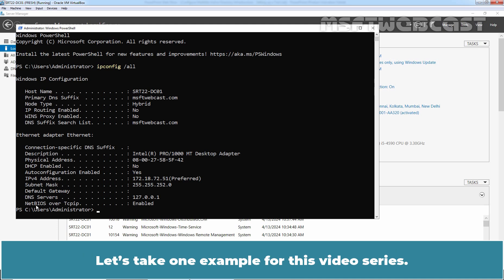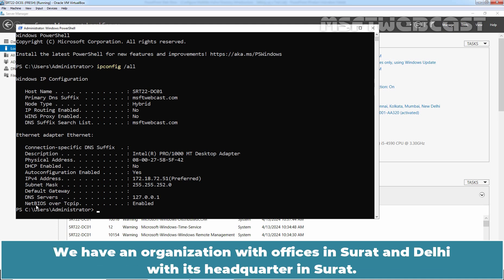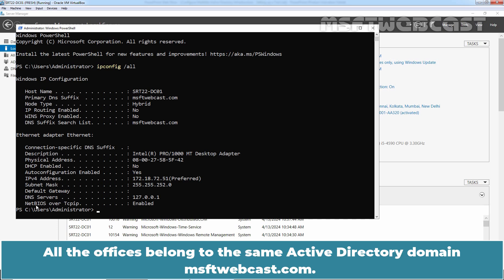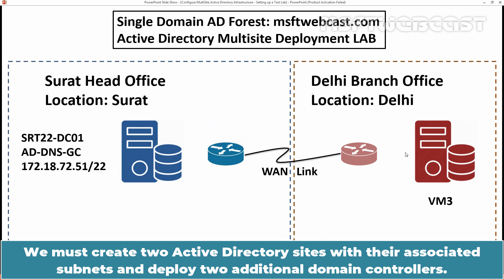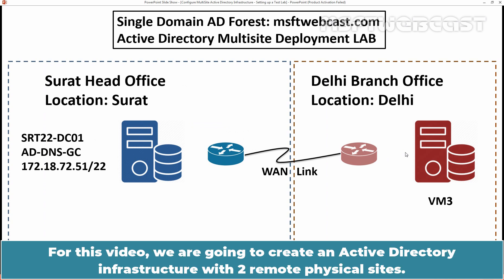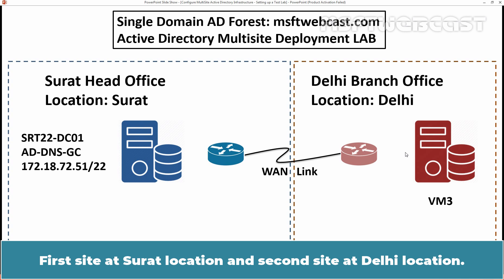Let's take an example for this video series. We have an organization with offices in Surat and Delhi, with its headquarters in Surat. All the offices belong to the same Active Directory domain msftwebcast.com. We must create two Active Directory sites with their associated subnets and deploy two additional domain controllers. We are going to create an Active Directory infrastructure with two remote physical sites — first site at Surat location and second site at Delhi location.